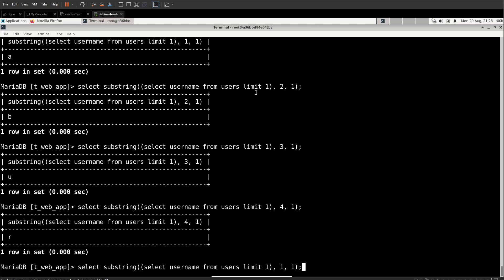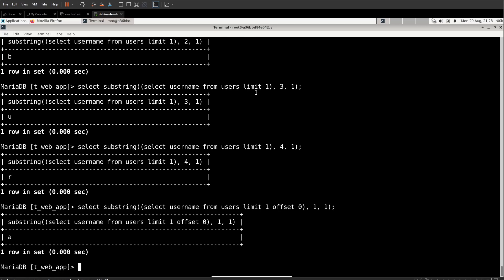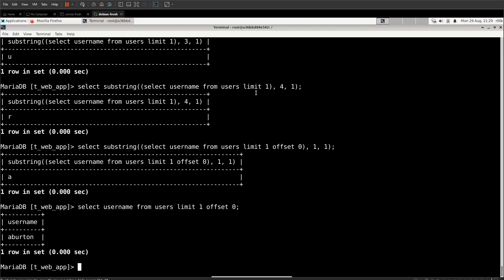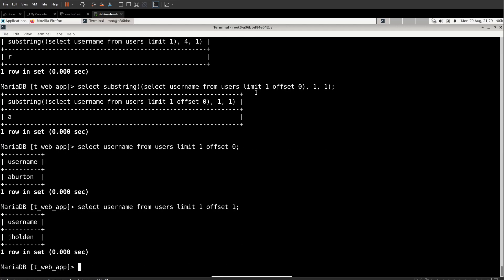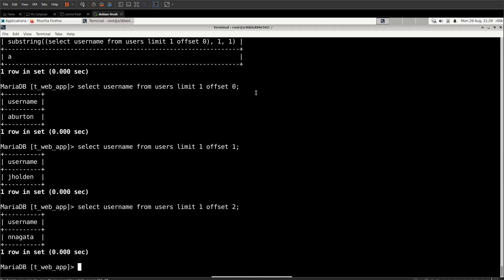What if we want the second username or the third or the fourth? That's where the offset statement comes in. We can say offset zero. And that's going to give us the first user. Actually, to show it easier, let's just select username from users. And we'll say limit one offset zero. And we see A. Burton offset one. And that's J. Holden offset two and Nagata, et cetera.